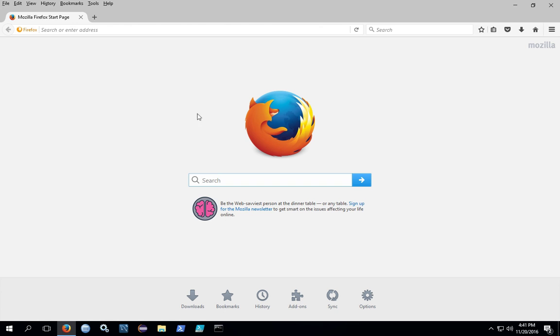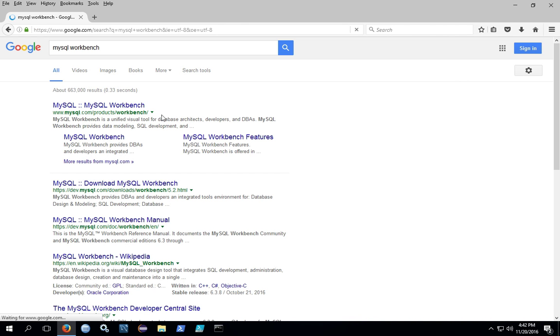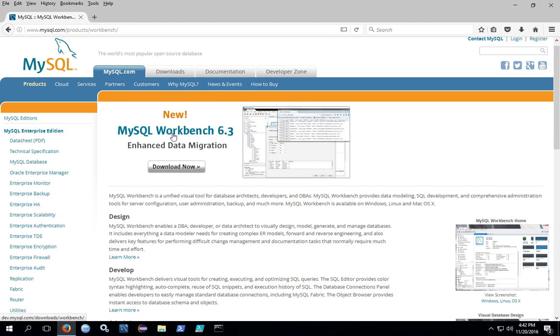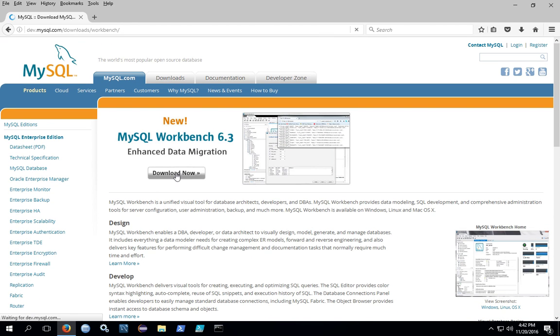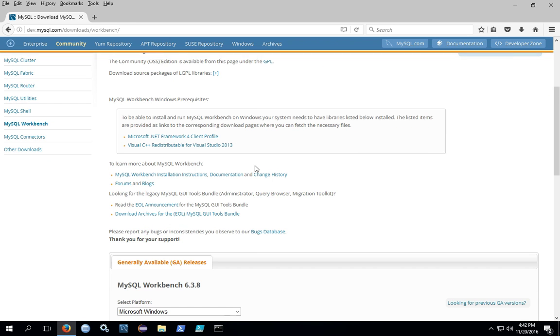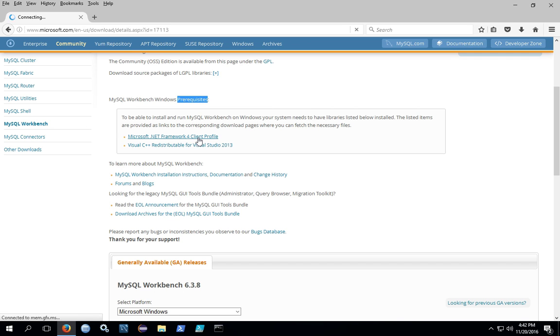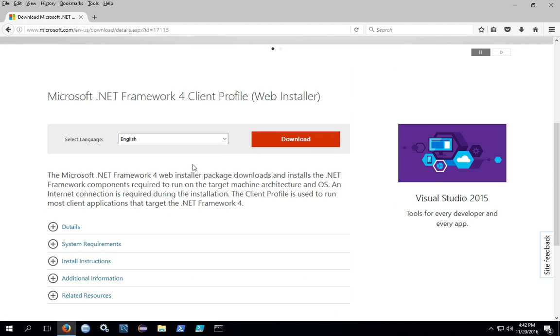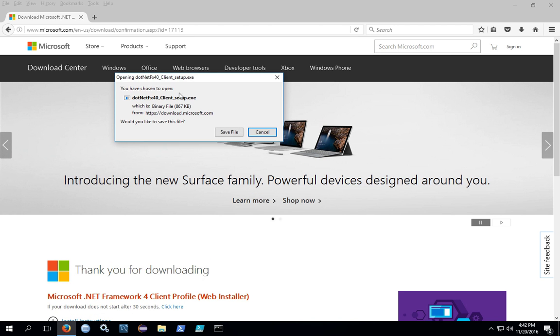To get started, you'll need to download some files. If you Google MySQL Workbench, it will bring you out to the MySQL site. You want to download the files. Click on the download button, but before you scroll all the way down to download the files, be sure to notice that there are two prerequisites: the Microsoft .NET Framework and a Visual C++ file. If you click on the .NET Framework file, it will take you out to the Microsoft site to download it. Go ahead and click download and then save the file.